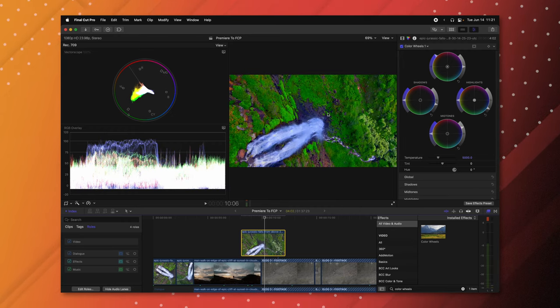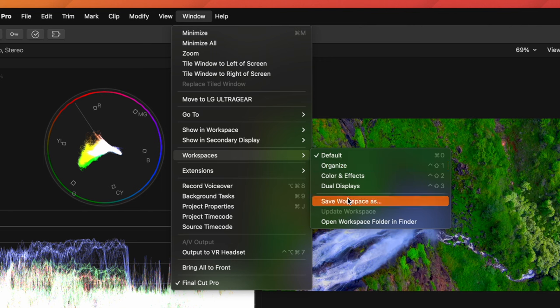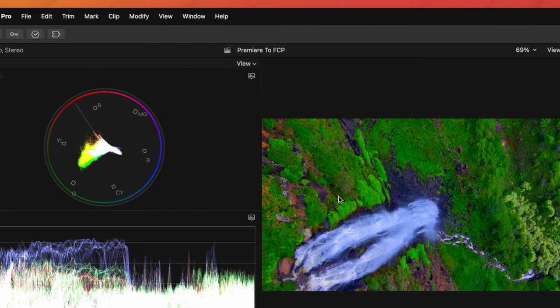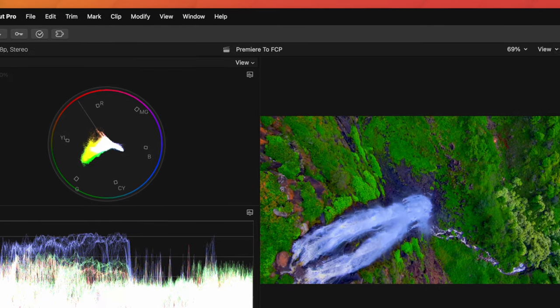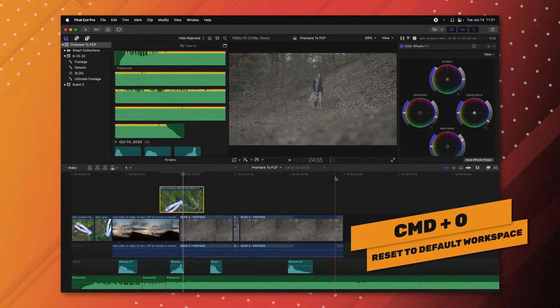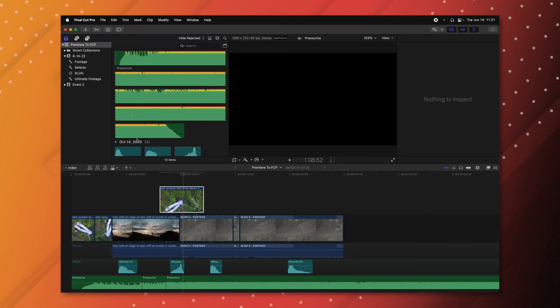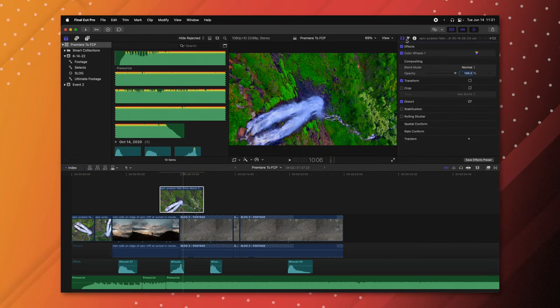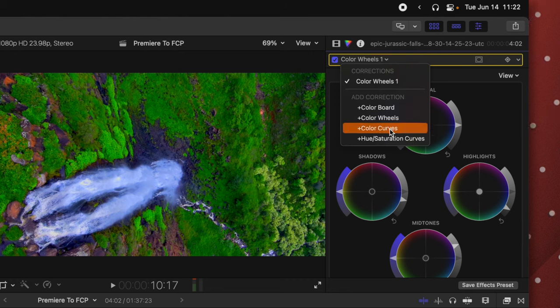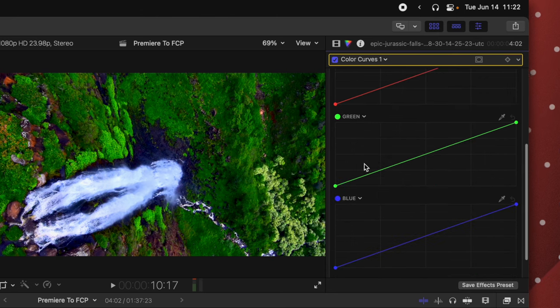Once you have your workspace set up — color tools, viewer, effects — save it under Window > Workspace > Save Workspace As, for example calling it 'Coloring'. To return to default view, press Command+0. If you prefer curves over wheels, click the icon in the color inspector and select Color Curves to create RGB curves just as you would in Premiere.